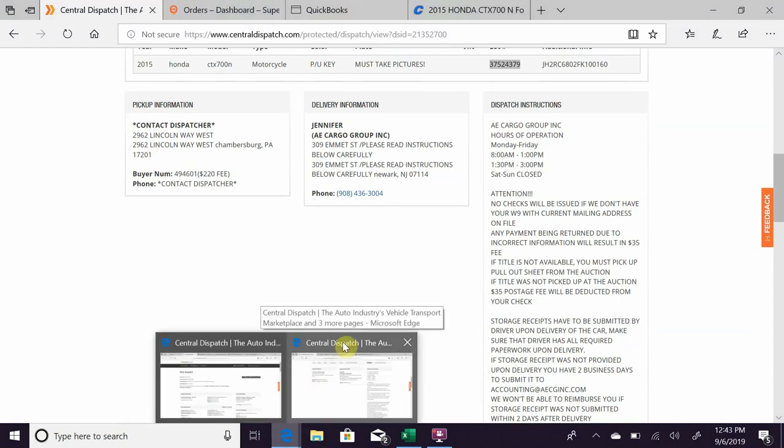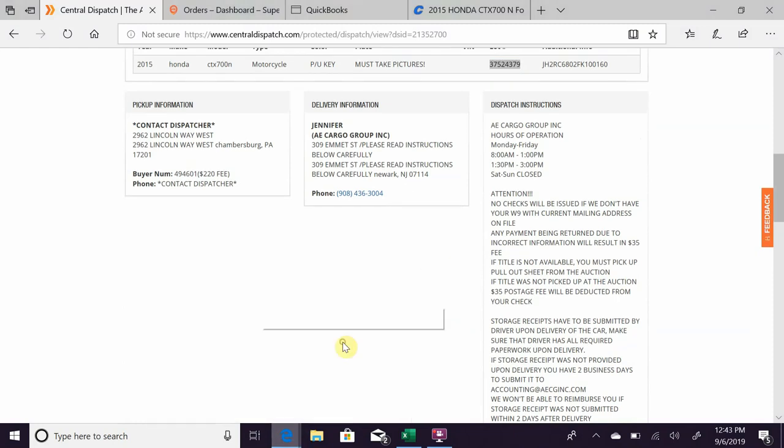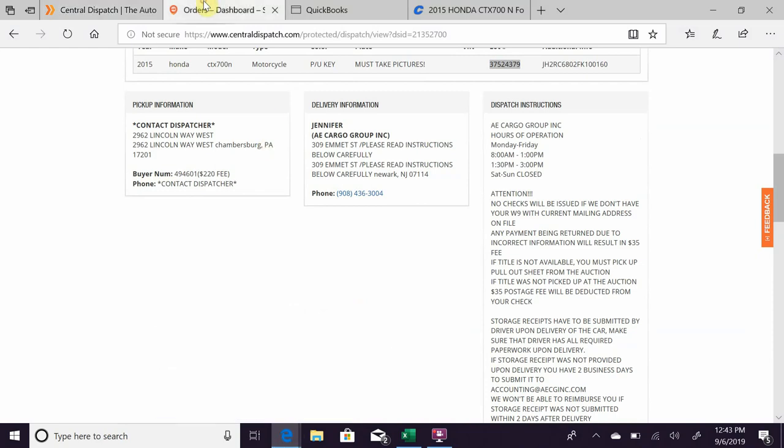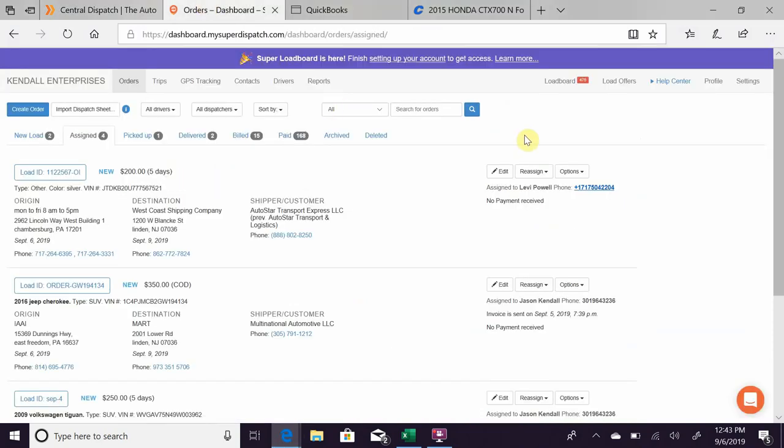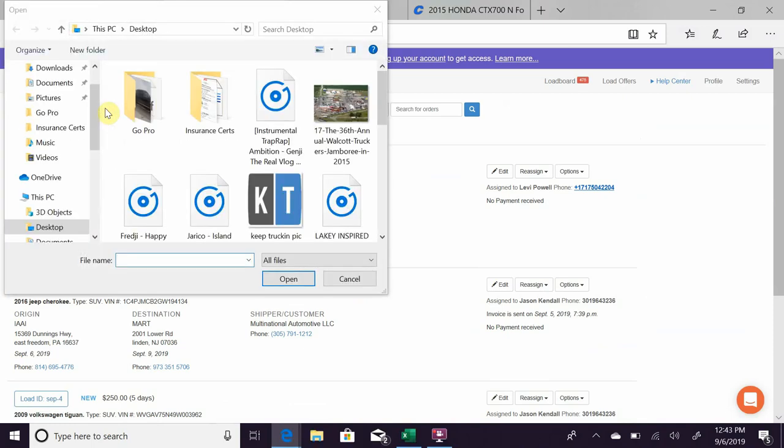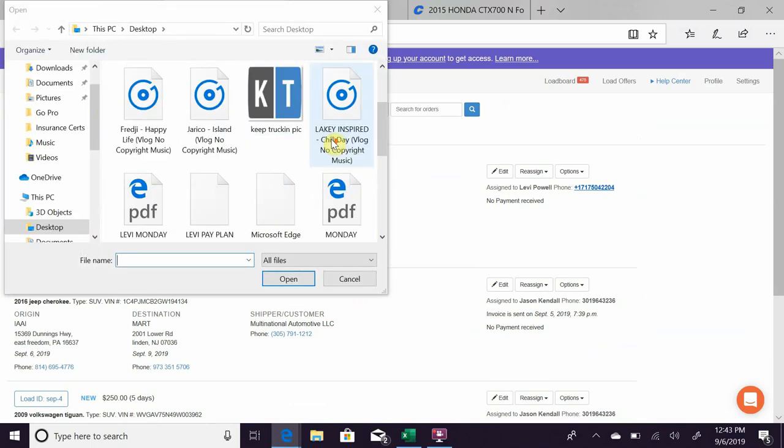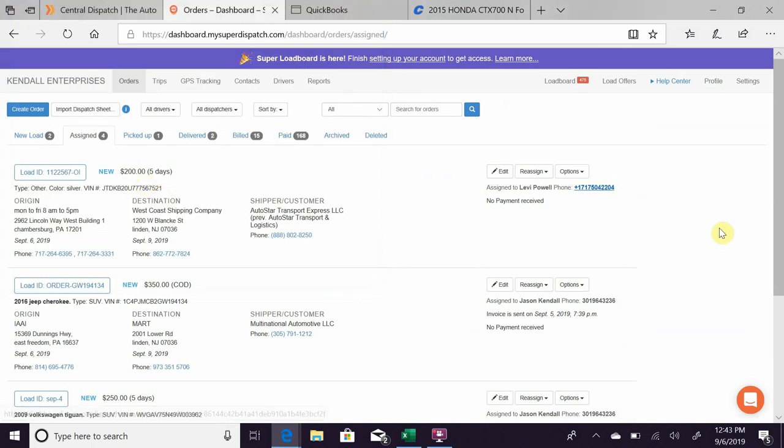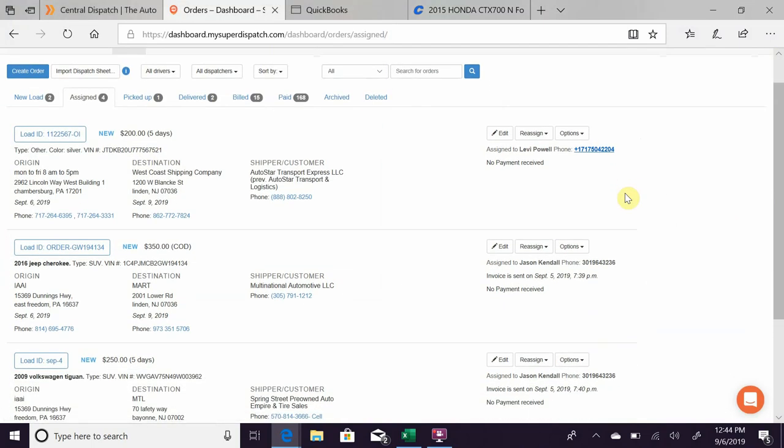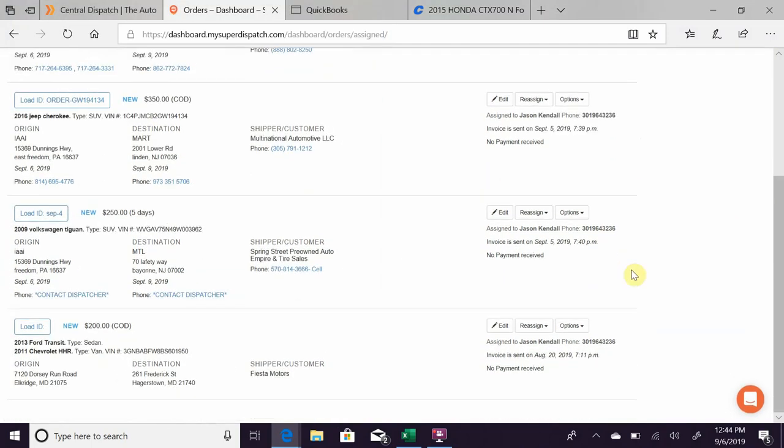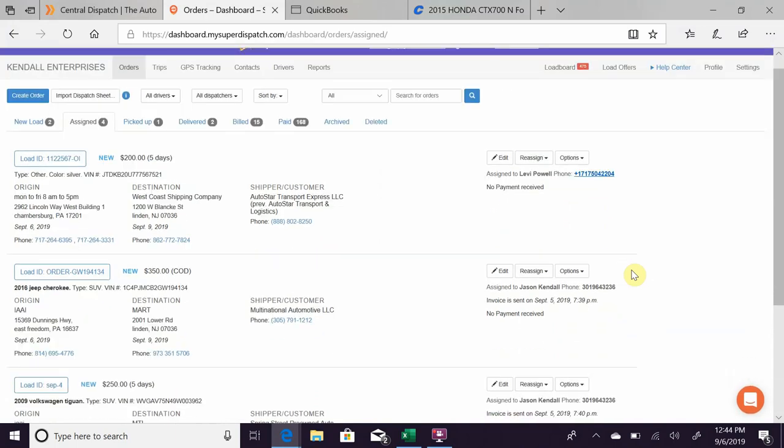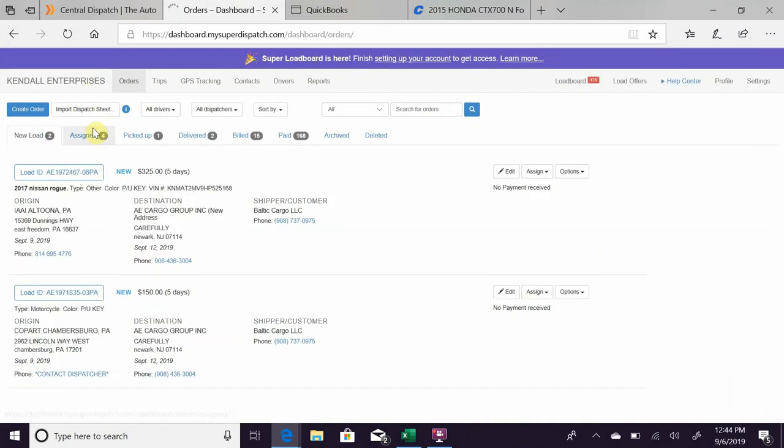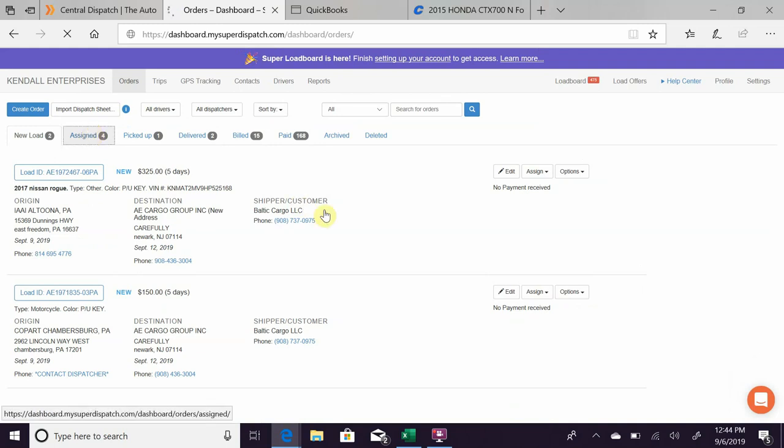We'll flip over to here, it is Super Dispatch. What you'll do is once you save it to your desktop, you will import it and select the PDF, and it will come up like this. So I have four signed loads that are to me and my other driver, and I have two loads that I have not assigned yet because I'm not sure which one of us is going to pick it up.